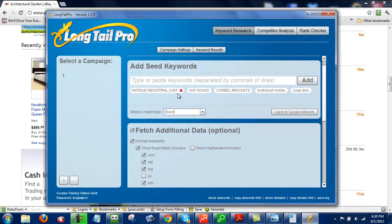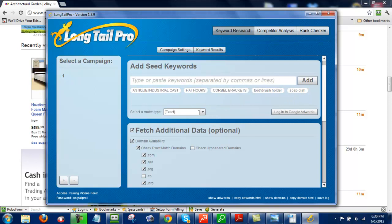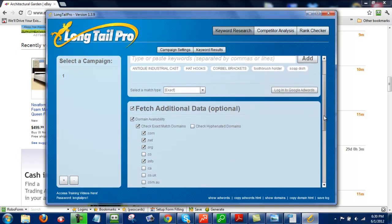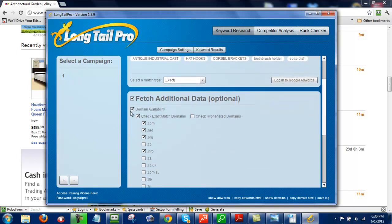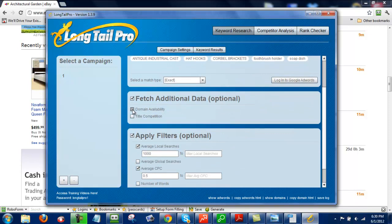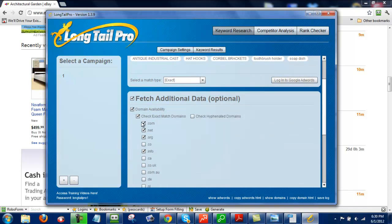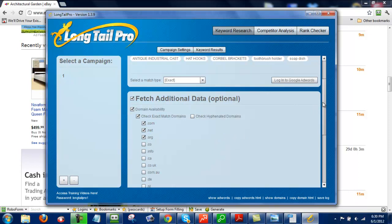After I have five keywords here, then I will do Select Match Type, and I'll put that on Exact. For Fetch Additional Data, I check the Domain Availability right here, and I click on .com, .net, and .org.